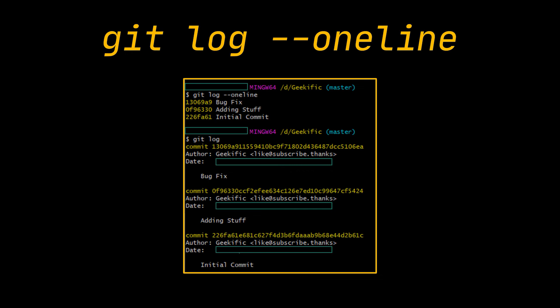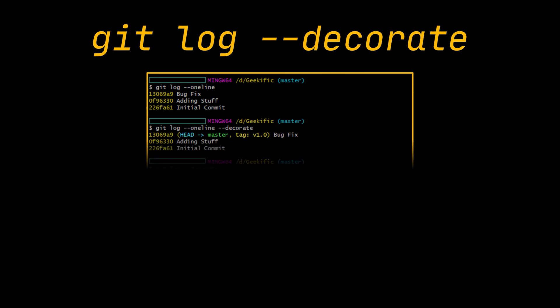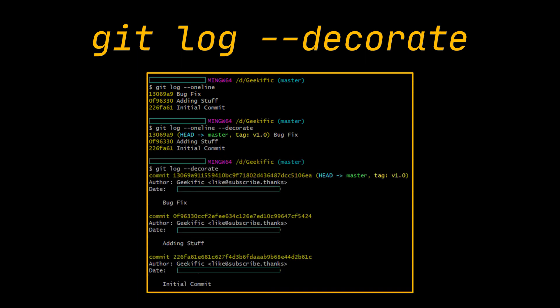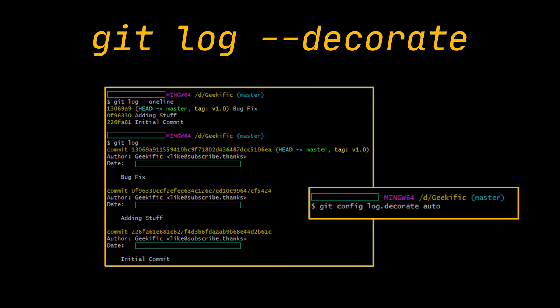Next is the --decorate flag. This one makes git log display the branches, the tags, etc. that point to each commit. It is usually combined with the oneline option. Here it told us that the top commit is also checked out because of the head pointer, and that it is also the tip of the master branch. You can set the log.decorate option in the git configurations to auto so that git decorates automatically all the logs you try to display, as you can see in this example.